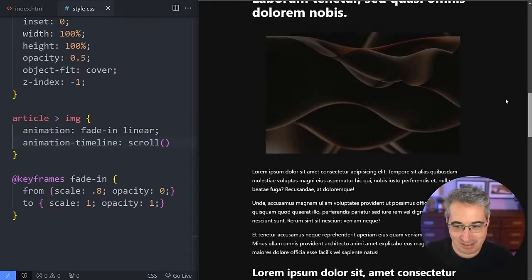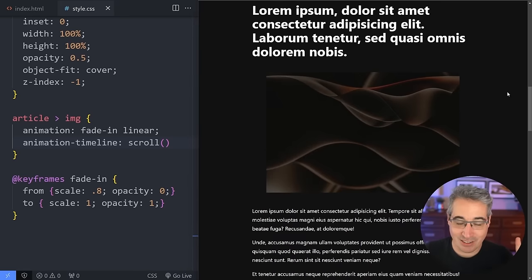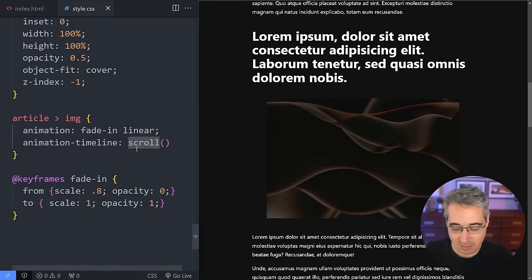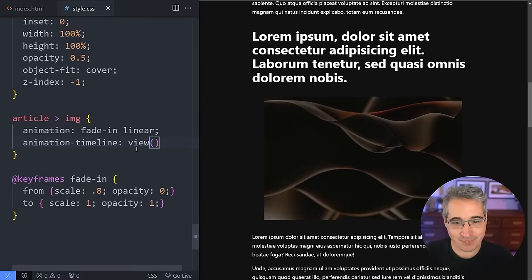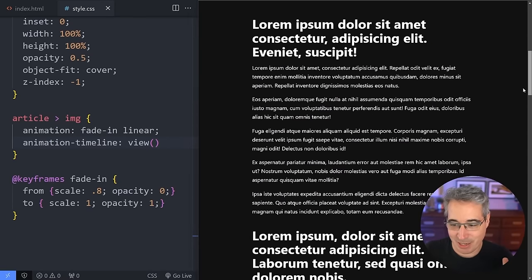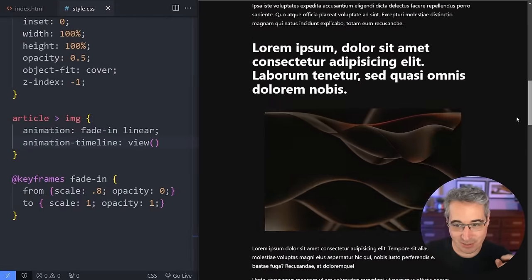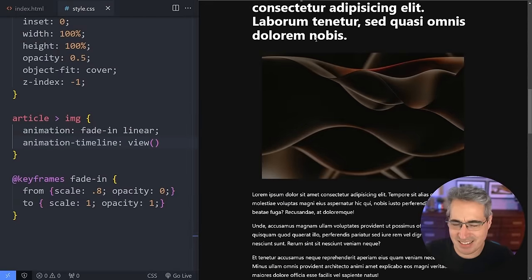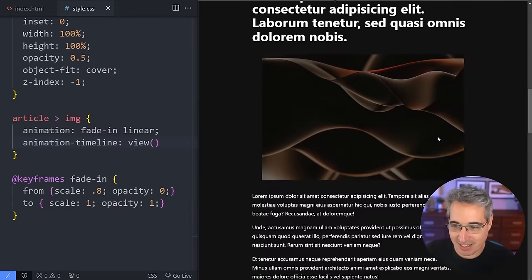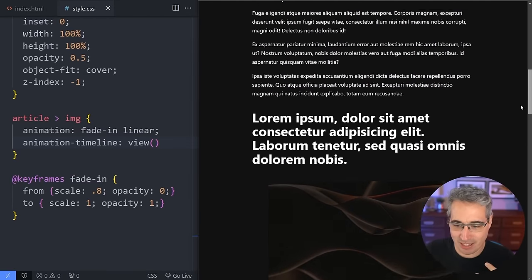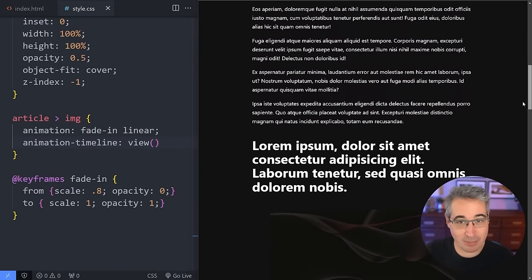Traditionally we'd need an IntersectionObserver with JavaScript to trigger animations when elements enter the viewport. Instead, we use animation-timeline: view(). The animation starts when the element enters the viewport and finishes when it exits — though ideally we'd want it to start and end at more specific points.